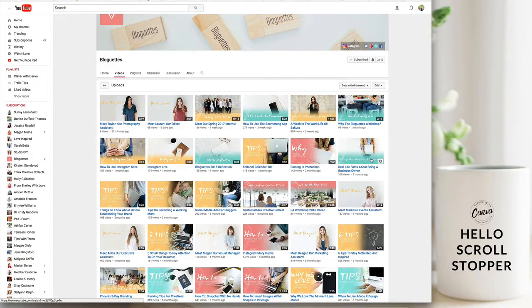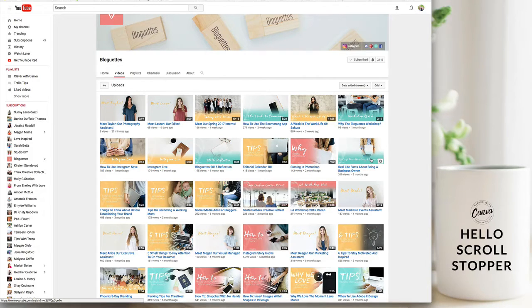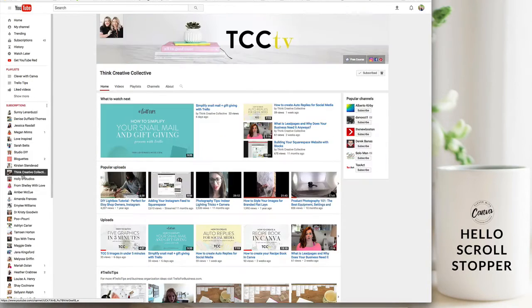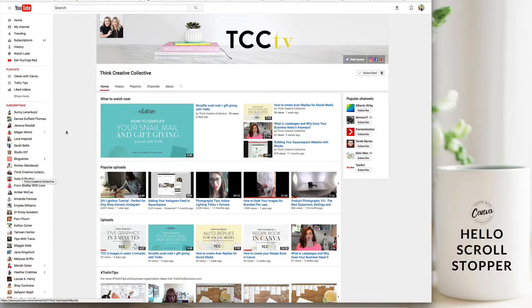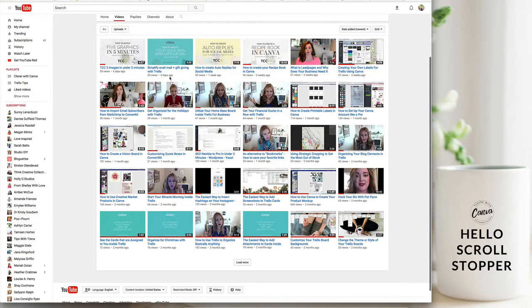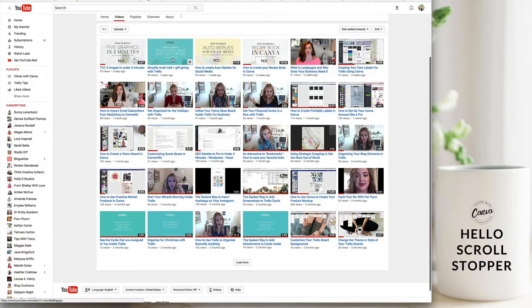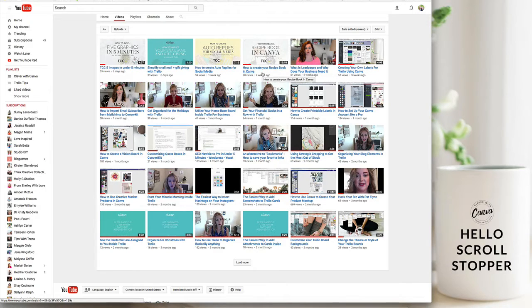So that's a good way to distinguish those different videos. We are doing exactly the same thing for Think Creative Collective so we want the Trello tips to stand out from all of the other videos that we're creating for TCC TV.